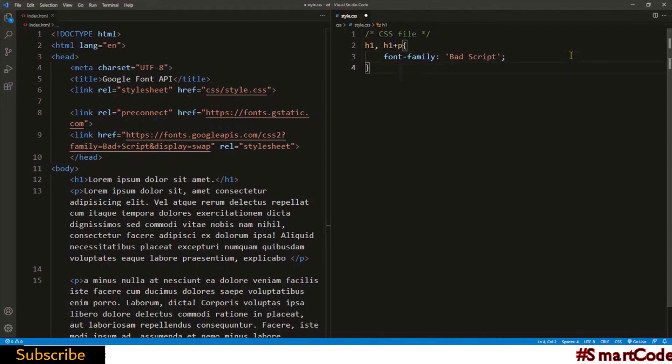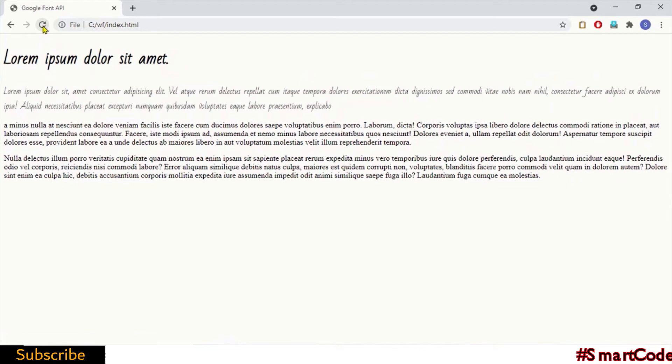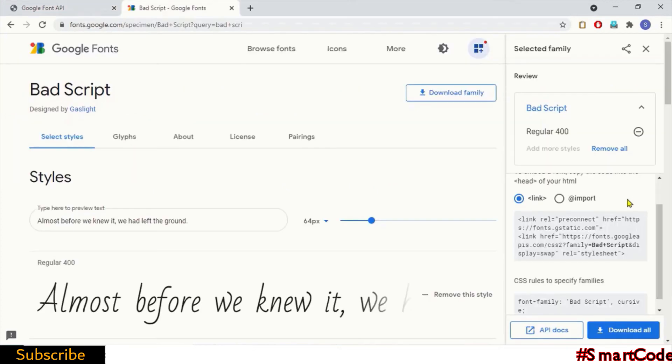Check the result in the browser. And there we have it. The font is applied. You see the process is very simple: add API link and start using it.